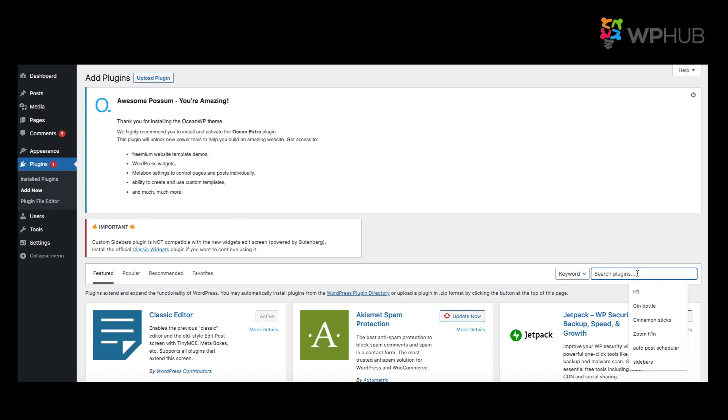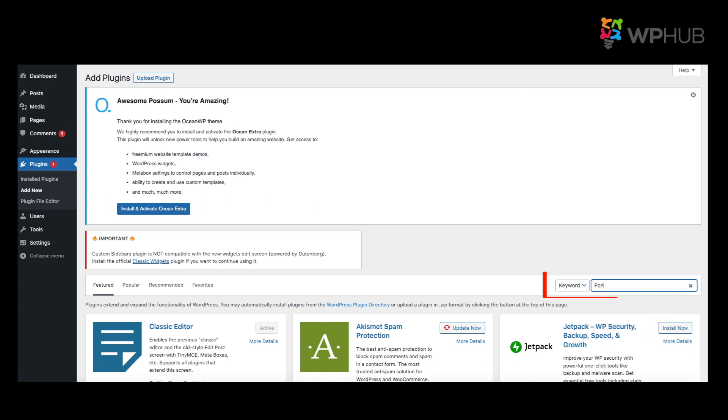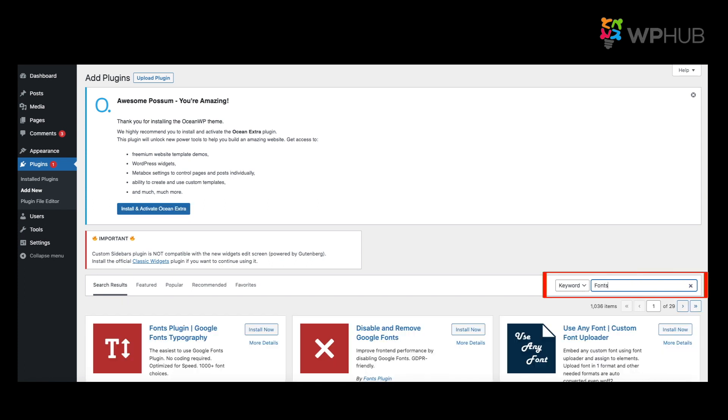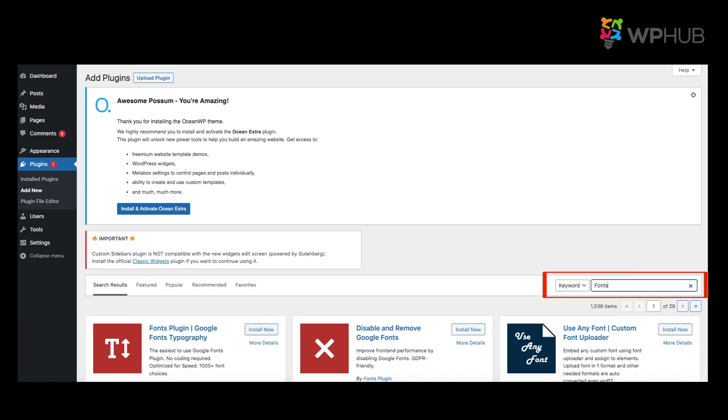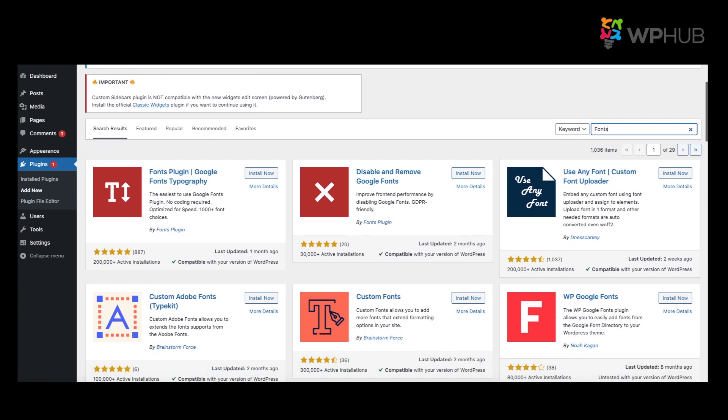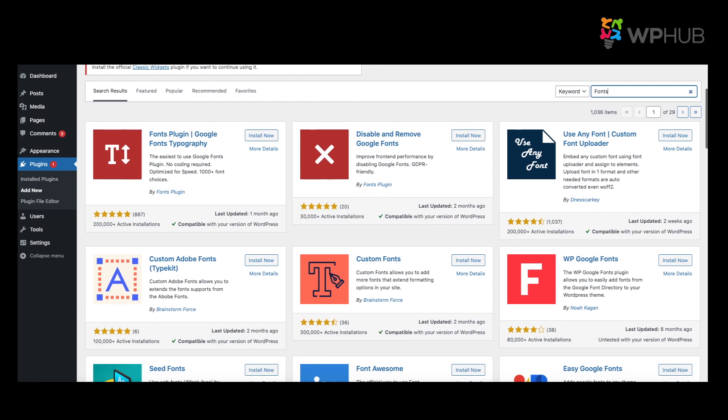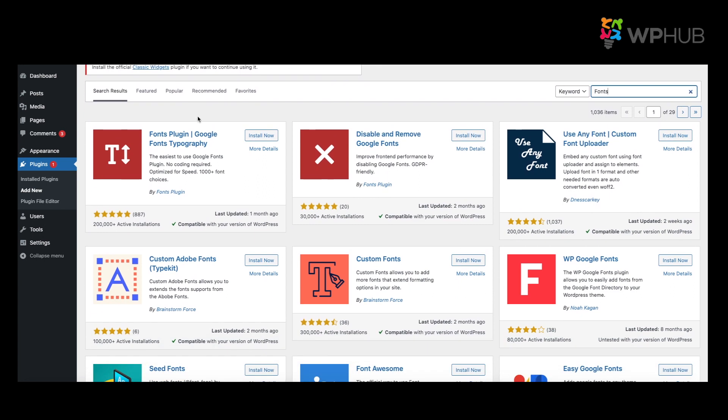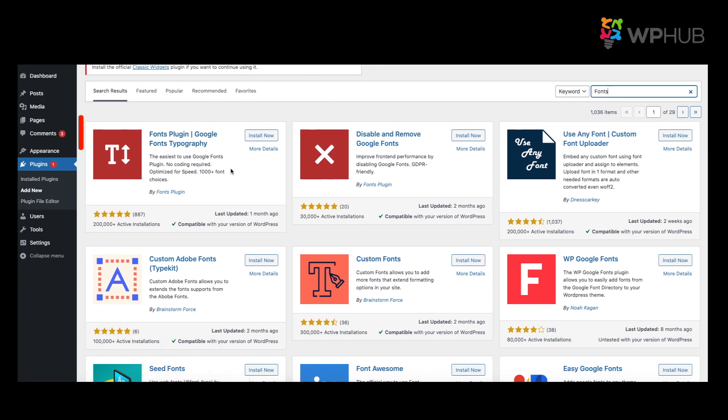And we search 'fonts.' And once we get here, you'll see a ton of fonts such as Google Fonts, Custom Fonts. And Google Fonts is one of the most popular fonts you can add as a plugin because it has thousands of fonts that you can choose from as well as customize. So when you decide on which font to go for, all you're going to do is click Install Now and Activate.